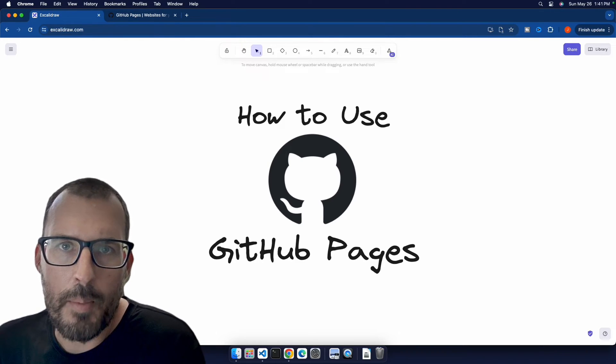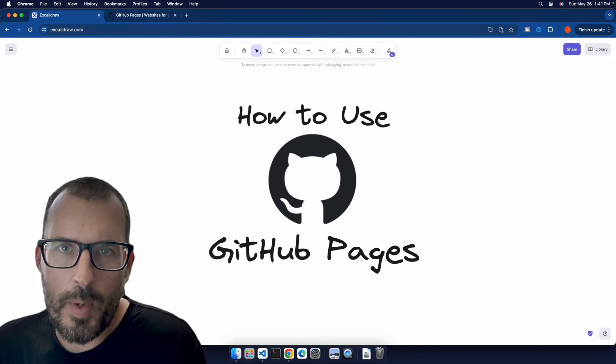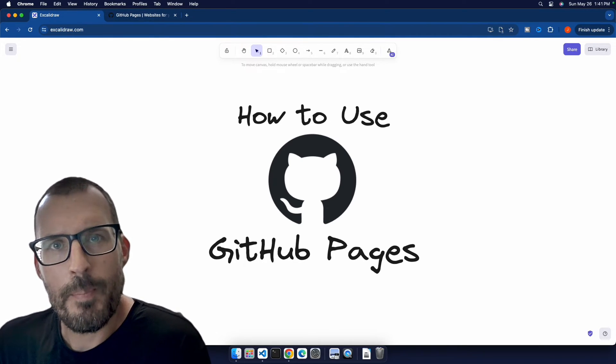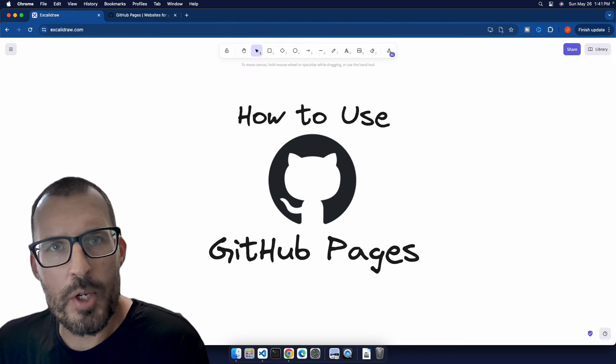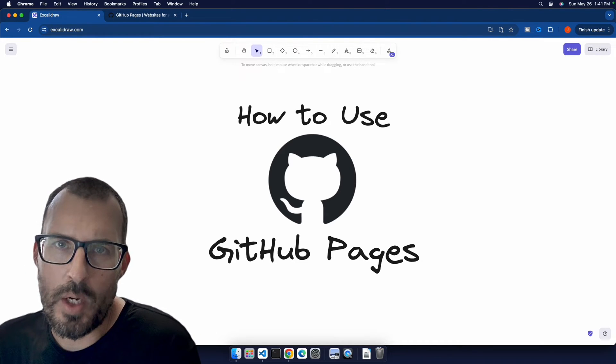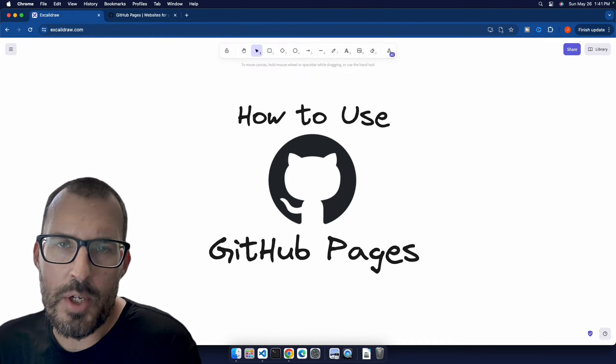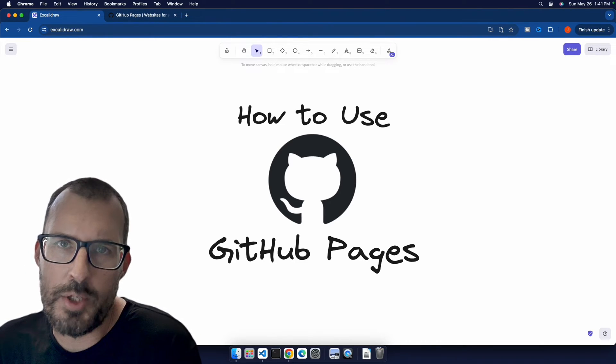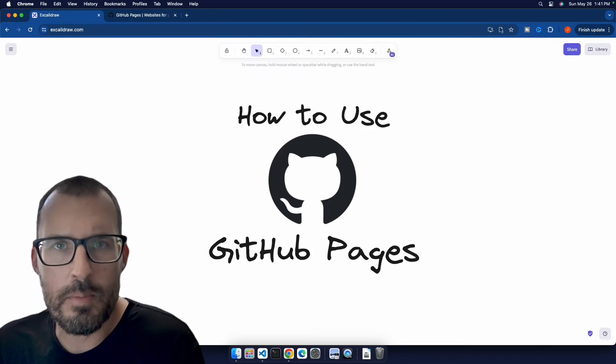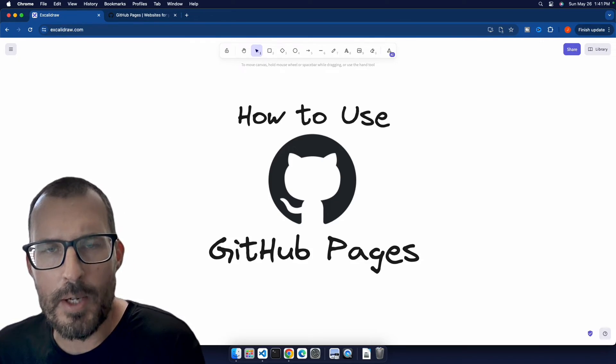Are you looking to host your project on GitHub Pages but aren't quite sure where to start? No worries. In this video, I'm going to show you everything that you need to know so that you can start working with GitHub Pages and hosting your projects today. So without further ado, let's go ahead and get started.